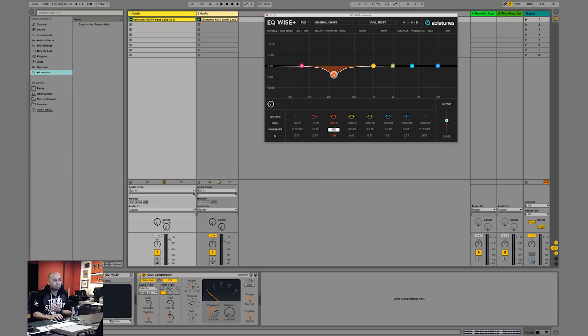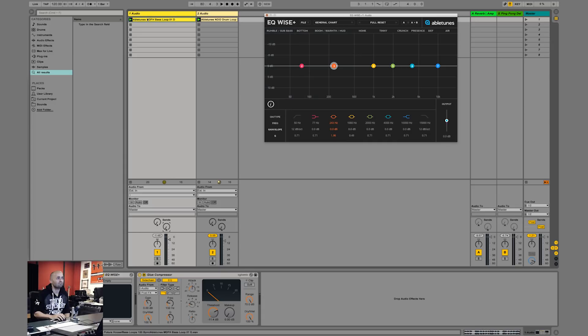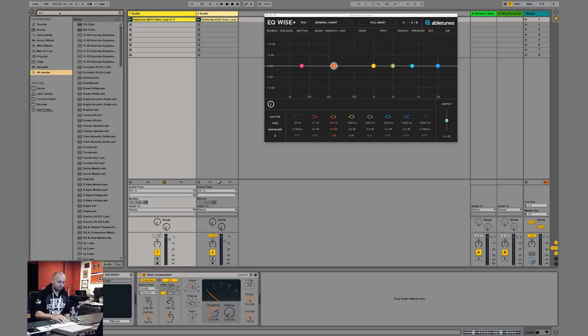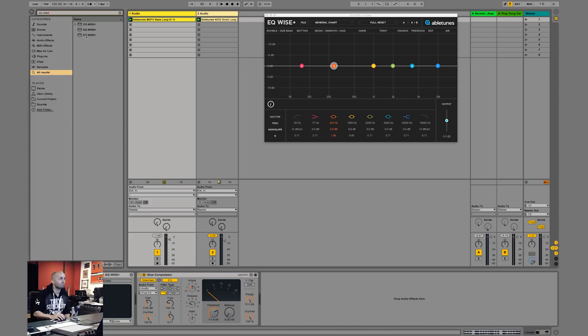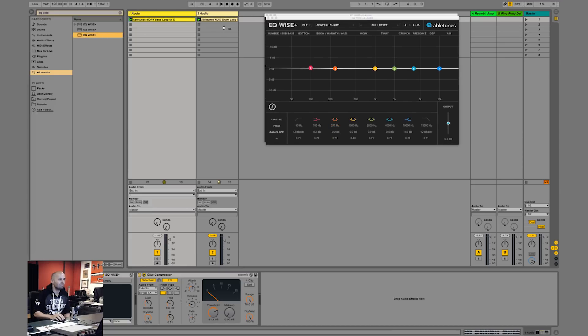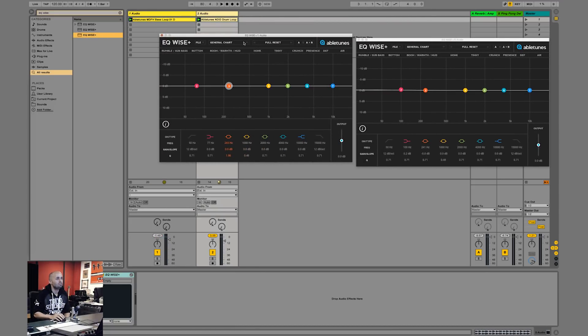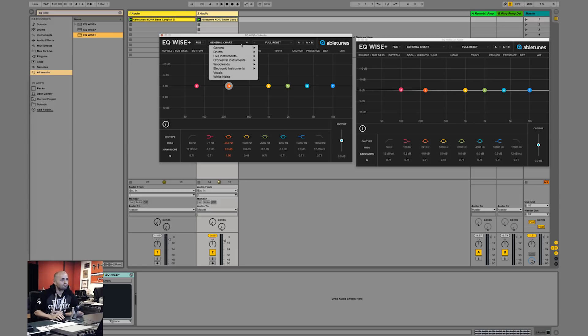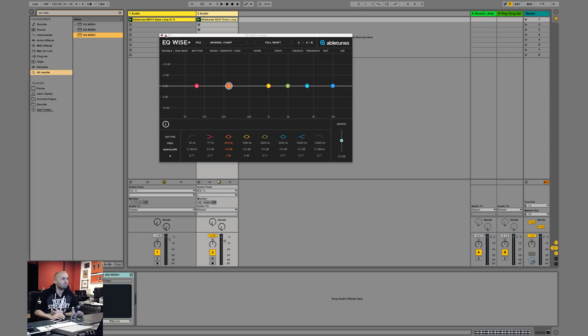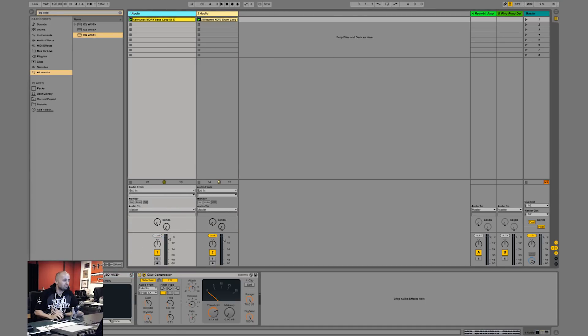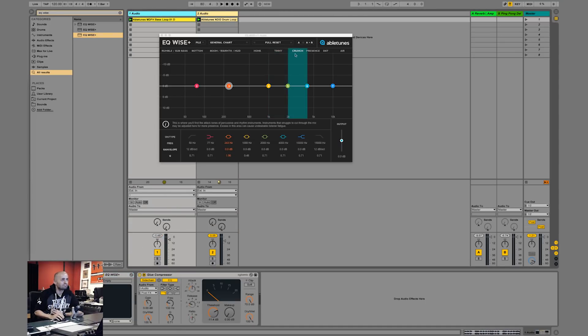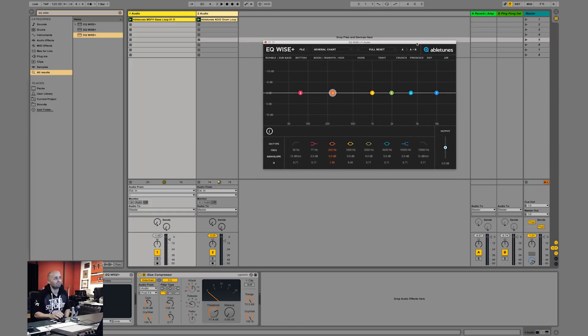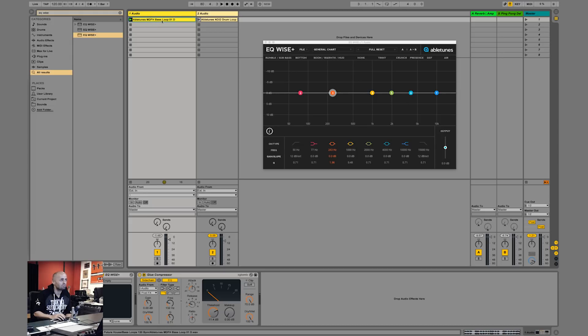I think that's absolutely brilliant as a guide, so let's test this guide. I took two little audio clips, one being a bass loop from Abletunes and one being a drum loop. You can also use different types of charts to help you out. You can say general, drums, live drums for live instruments. I'm going to use the general chart for now because this chart here is very helpful.